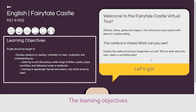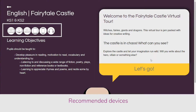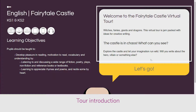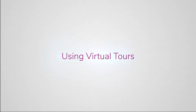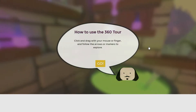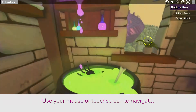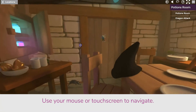On each splash screen you will see the learning objectives, recommended devices, and an introduction to the tour. Use your mouse or touchscreen to navigate new stories and new adventures.